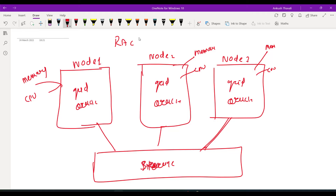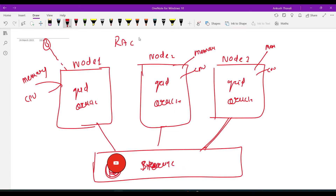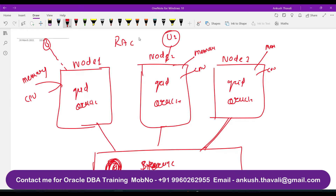Now let's assume User 1 is connecting from Node 1 and wants to insert some data into the table. User 2 is connecting from Node 2 and wants to select data from the table. He can select the data from Node 2 because Node 1, Node 2, and Node 3 all share the same storage. Users can connect from anywhere — Node 1, Node 2, or Node 3 — based on the load balancing feature.